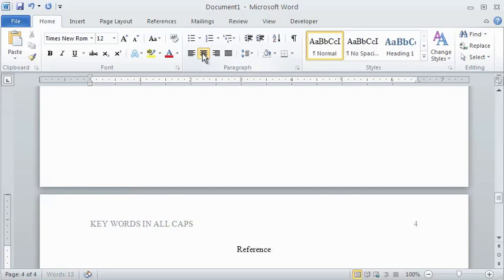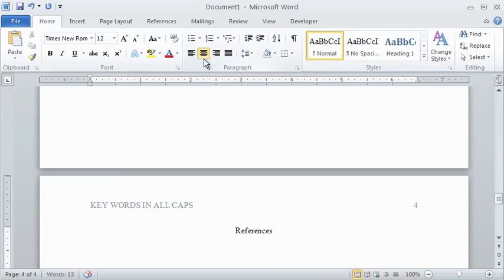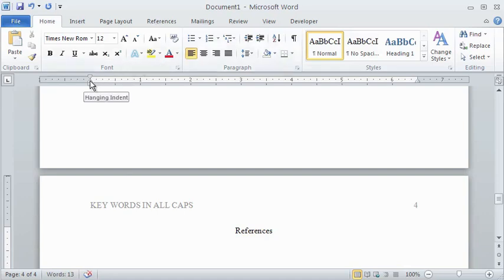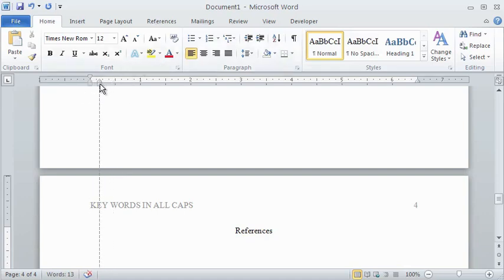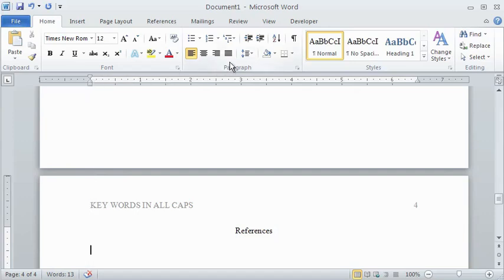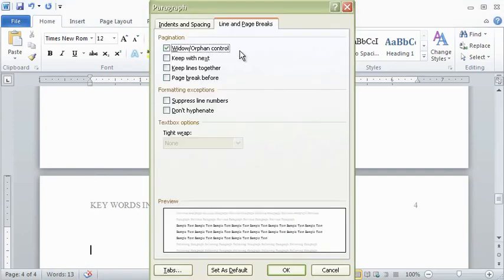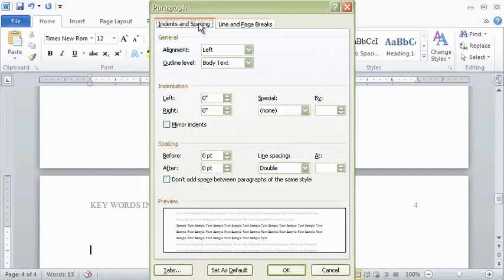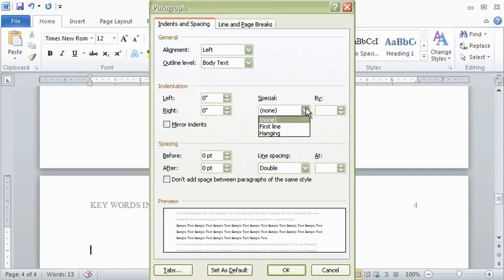Below that, all actual references must be formatted in hanging indentation. You can set these with the arrows, just as you did with first line indentation. Or again, you can select the paragraph option and select hanging indentation.